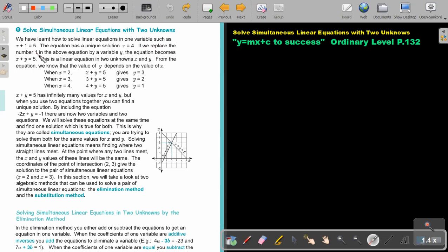But if we replace the number 1 in the above equation by another variable y, the equation becomes x plus y equals 5. This is a linear equation in two unknowns, x and y. From the equation, the value of y depends on the value of x. For example, if x is 2, then y is 3; if x is 3, then y is 2; if x is 4, then y is 1. So x plus y equals 5 will have infinitely many values for x and y.